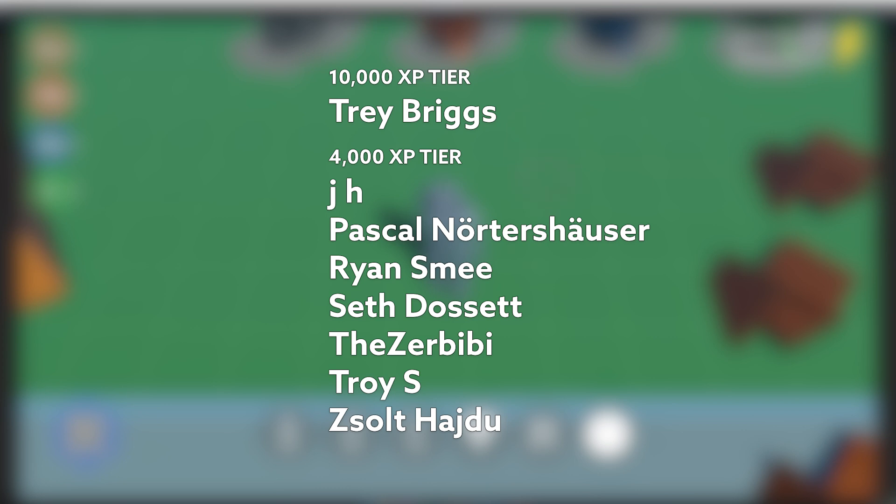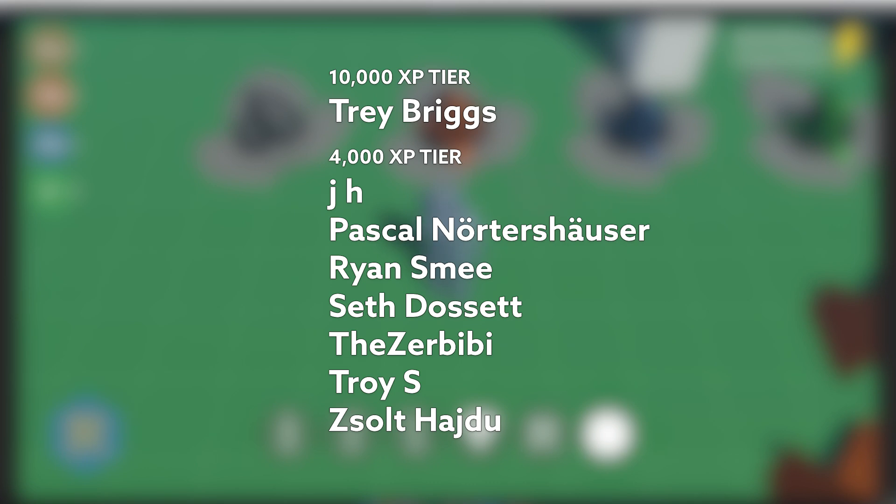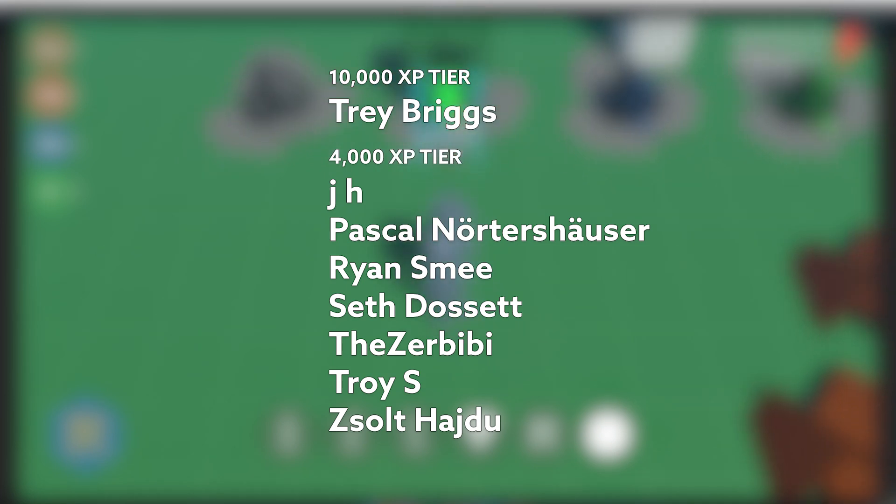As always, I'd like to just take a minute to thank my Patreons. In the 10,000 XP tier we have Trey Briggs, and on screen now you can see all of the wonderful 4,000 XP tier members as well. Thank you for your continued support everyone.